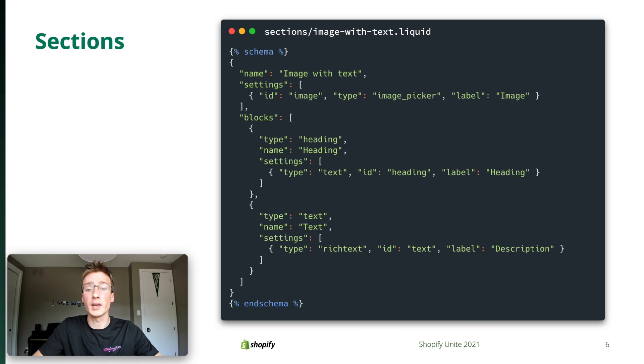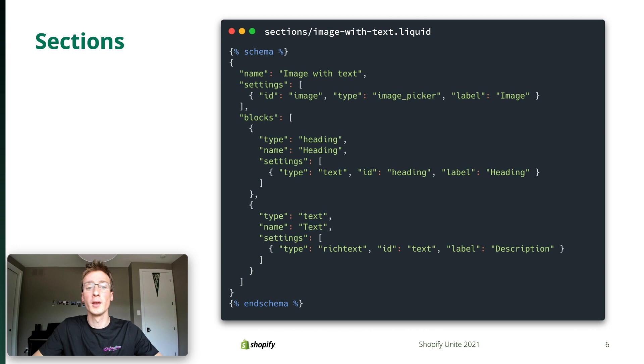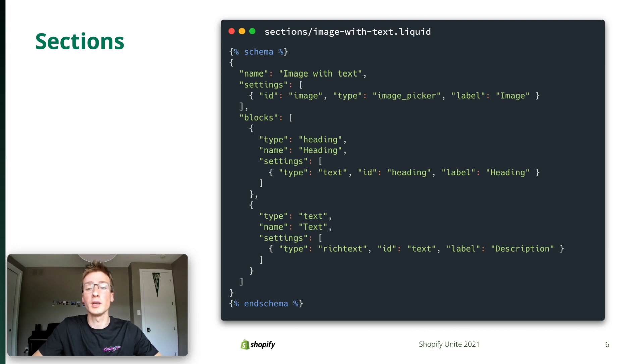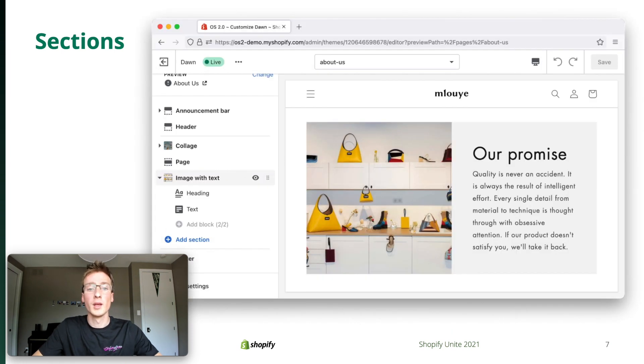We also support blocks. As you'd expect, there are containers of settings that can be added, removed, and reordered within a section. For example, here's a schema for an image with text section. There's a setting for the image and two blocks for the content that goes beside it.